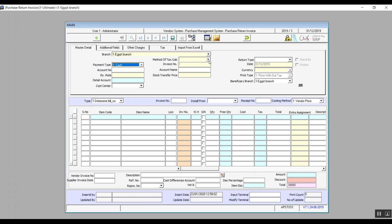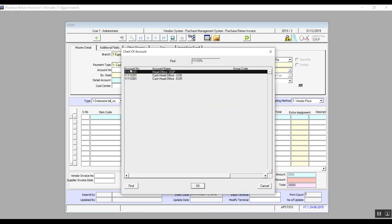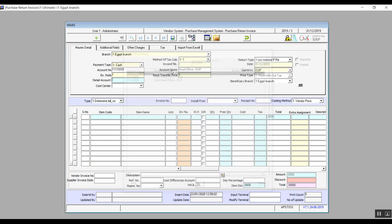We also select the method of tax calculation and we will select the return type from the drop-down menu where the user will find the data entered in the return invoice type screen. Invoice number and date are both automatic, and in account number we will hit F9 and select the account on which the return will reflect. Don't worry about selecting the currency because it comes up automatically according to the account you've selected.